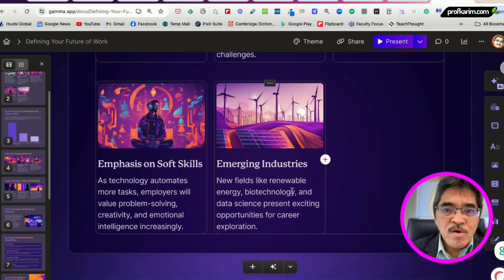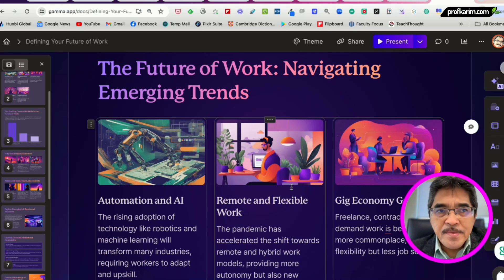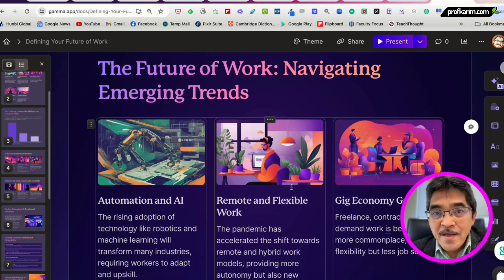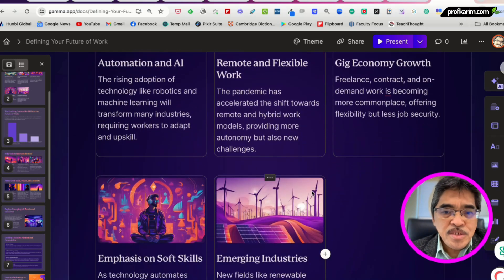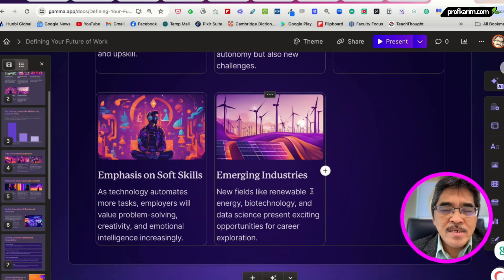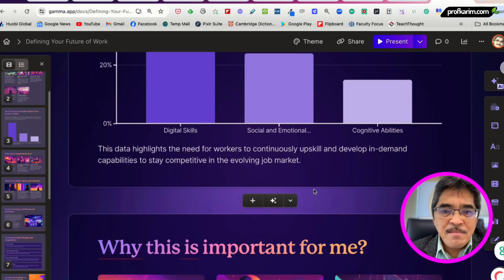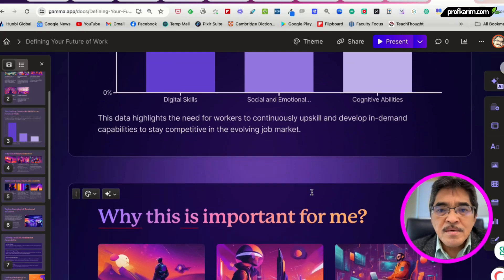Just like that I can add more and more slides. With a free account, Gamma will generate a maximum of 10 slides. But if I have enough credits, I can add more slides — each slide it generates will consume five credits. So adding more slides will make the content more comprehensive and complete.